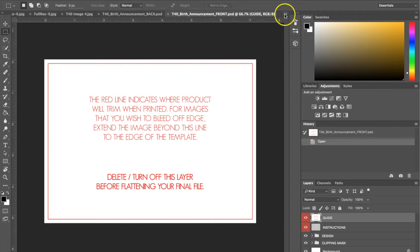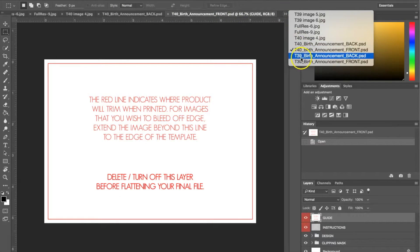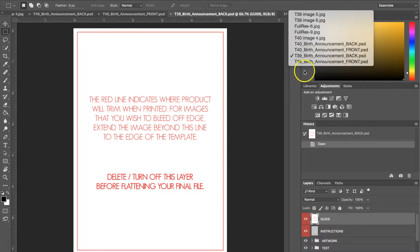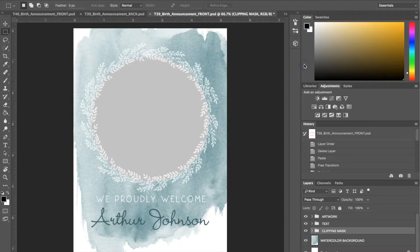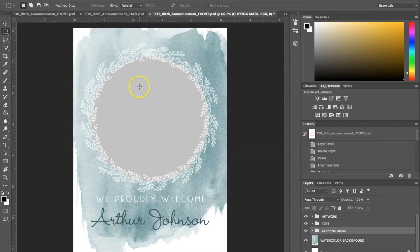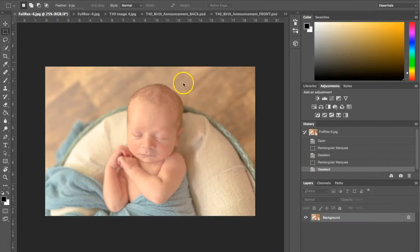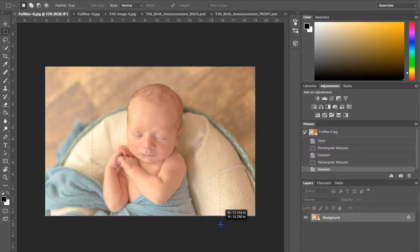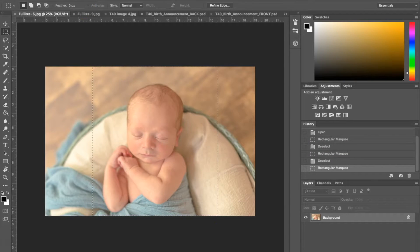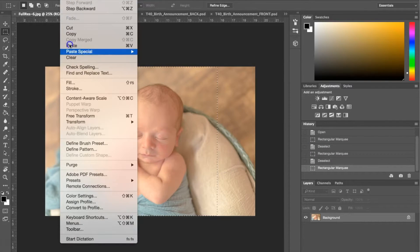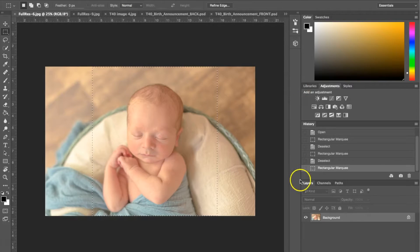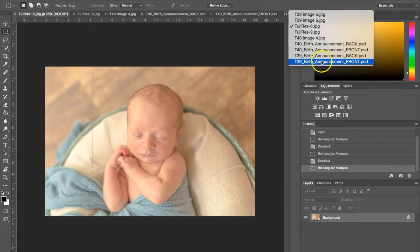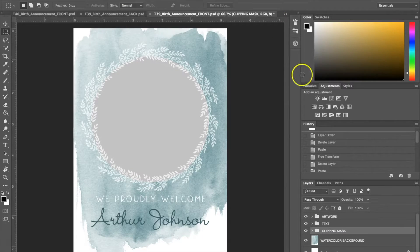As you can see with the invitation, the whole photo isn't going to fit in this circle, so what we're going to do is just select an area about the size and I'm going to go edit copy.